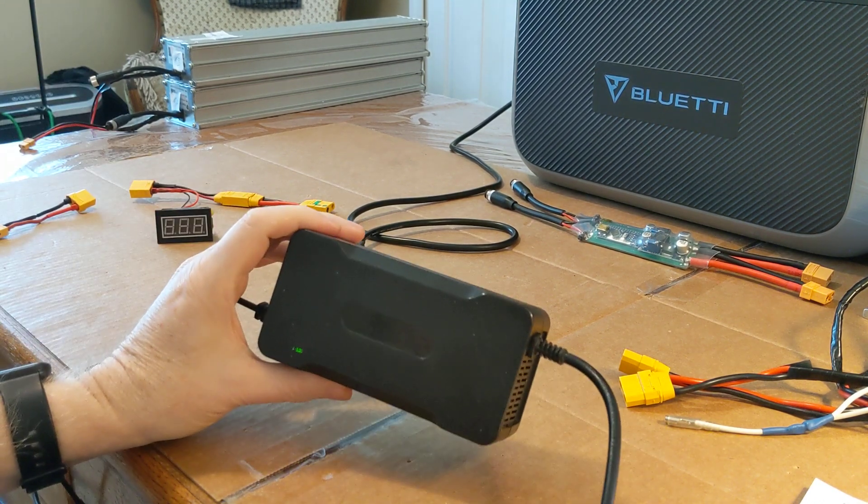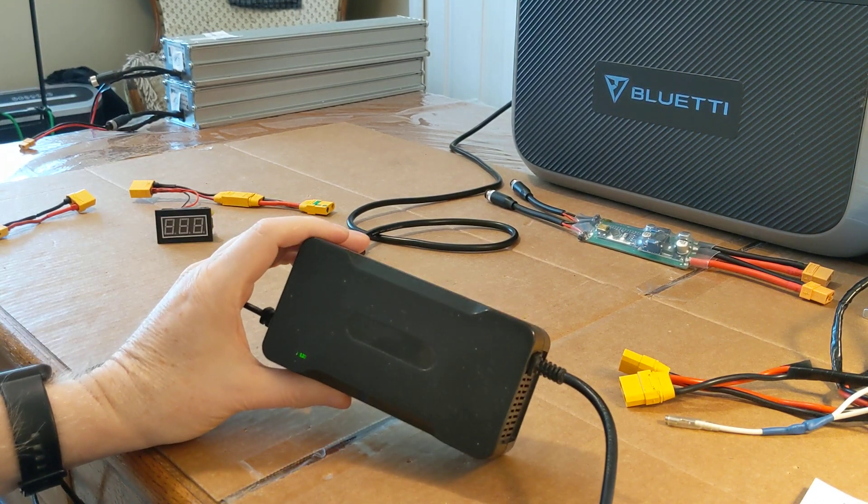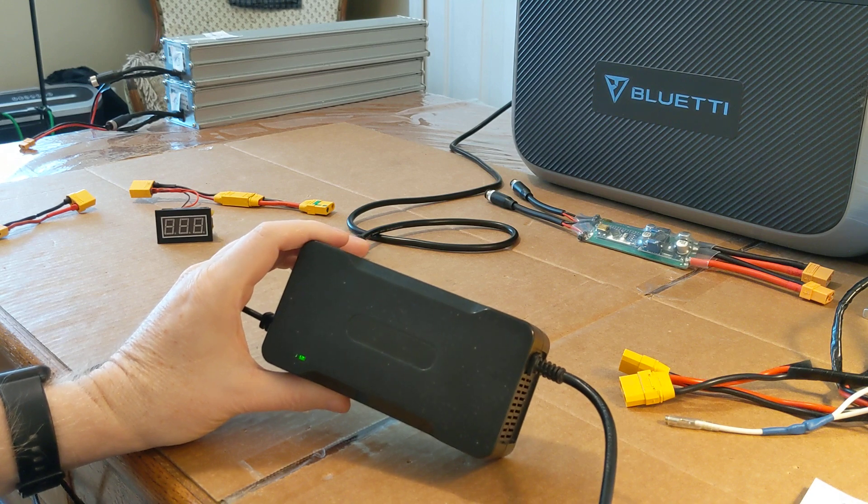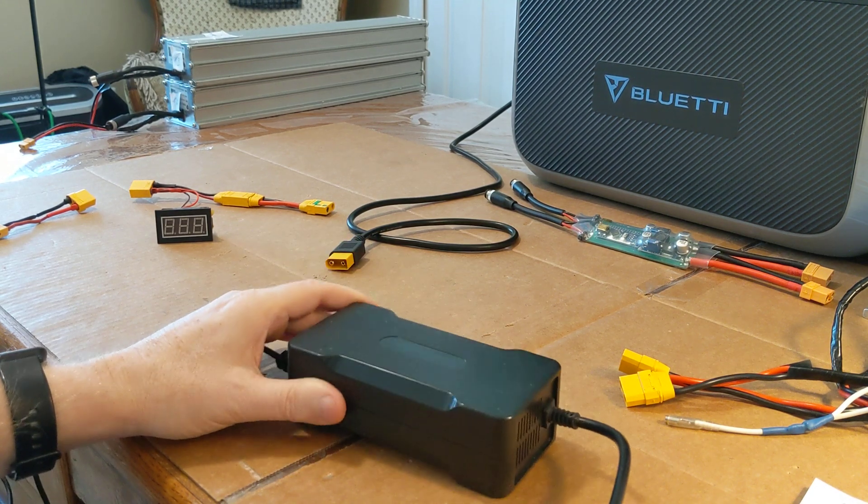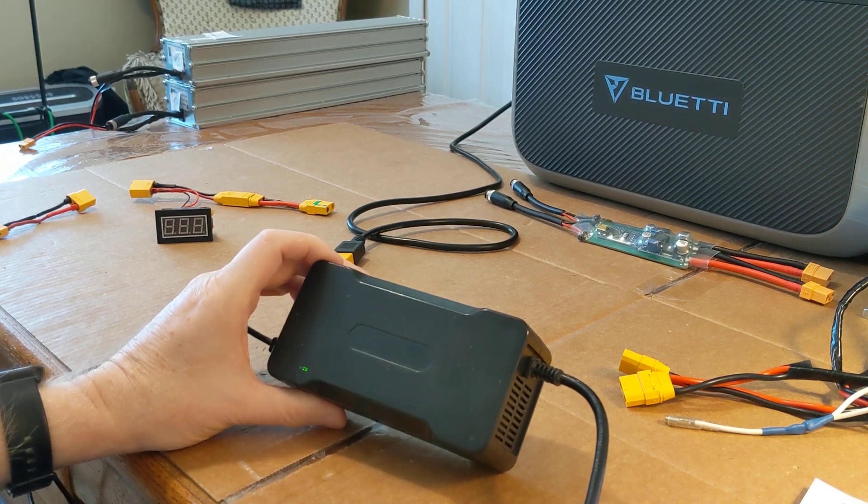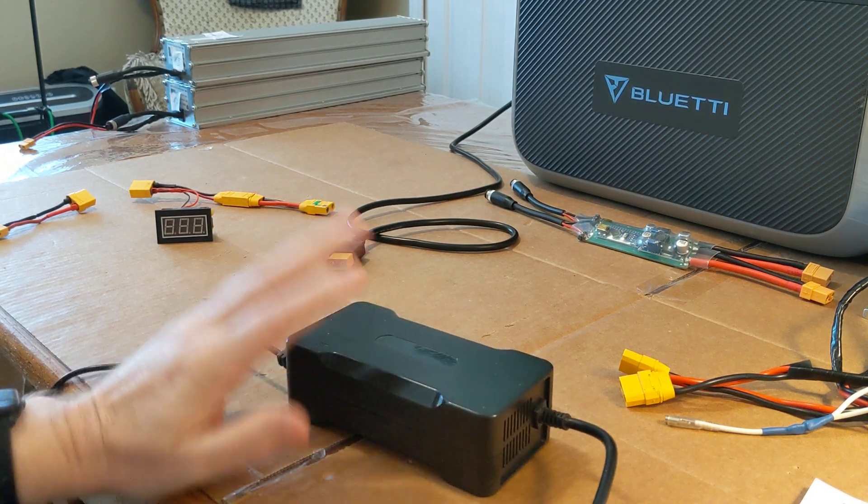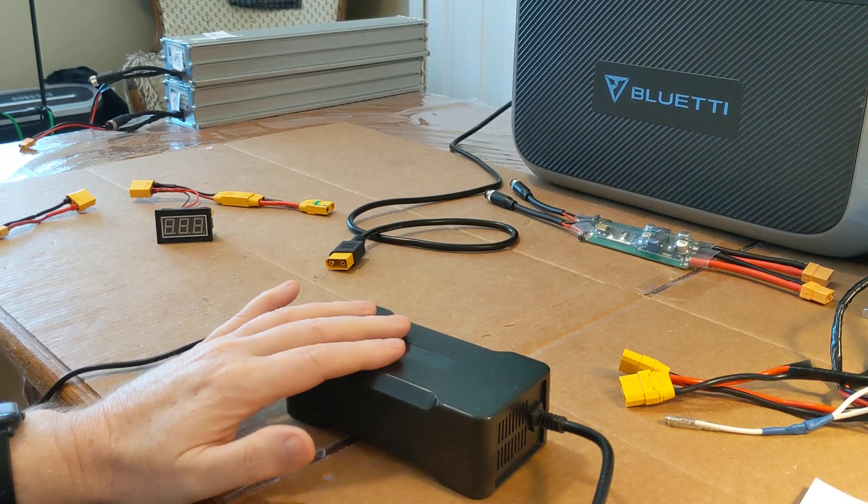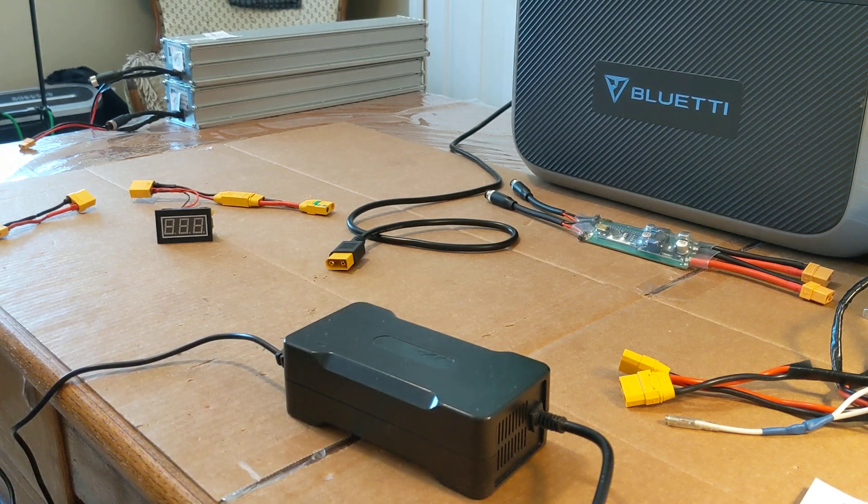So I know these charging bricks taper off toward the end of the charge or the high end of the charge, so I don't know if that'll have any variance on it or not.